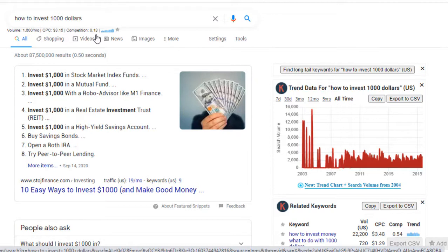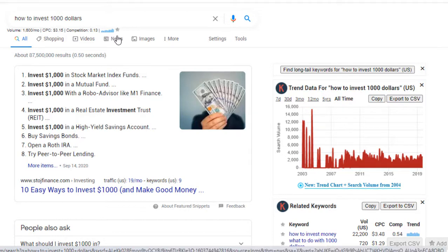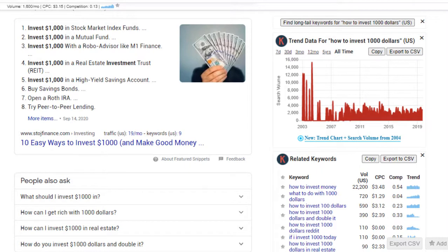Competition is on a scale of zero to one — the closer you are to zero, the better; the closer to one, the higher the competition. If you're a new or small channel, you definitely don't want to compete with the big fish. There's also a trending chart that shows how this term is trending with search volume over time.